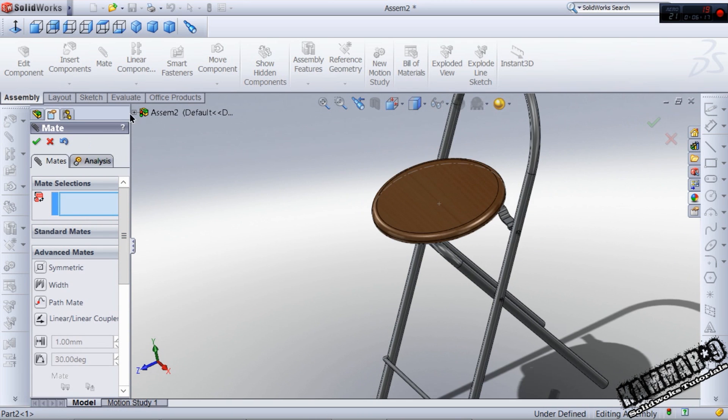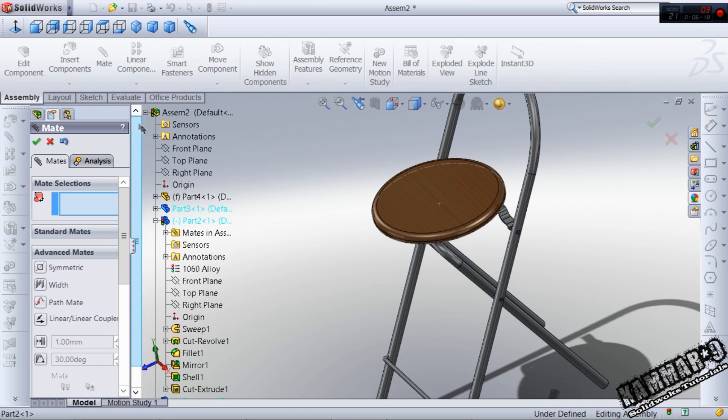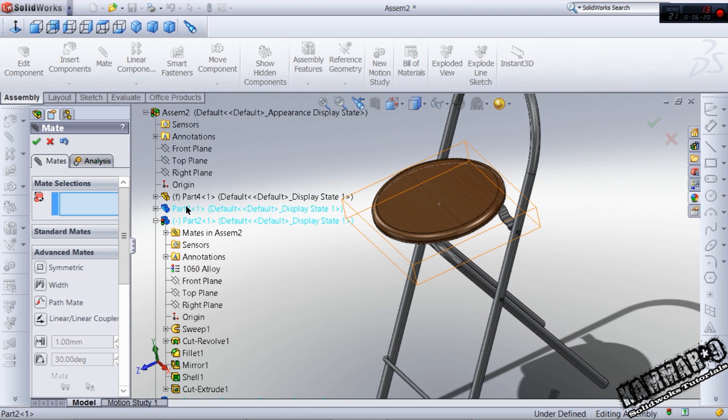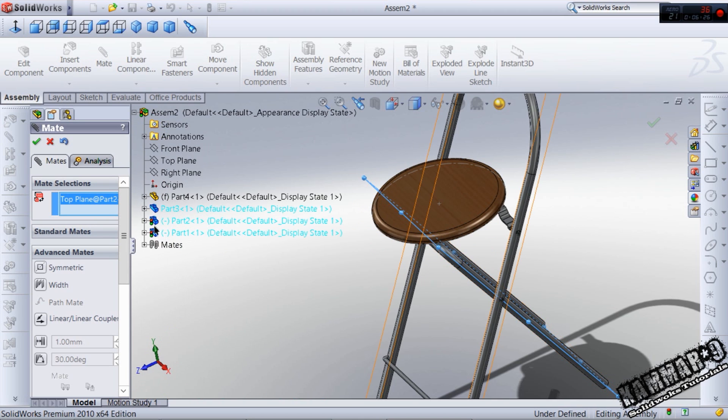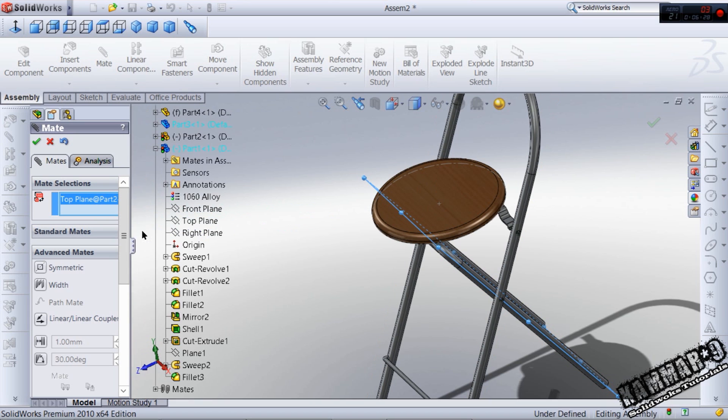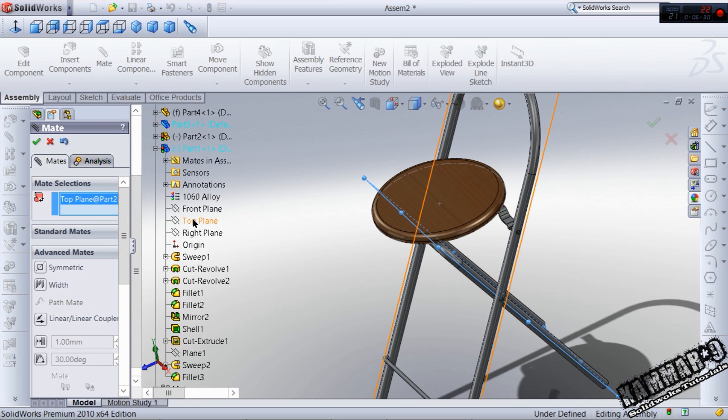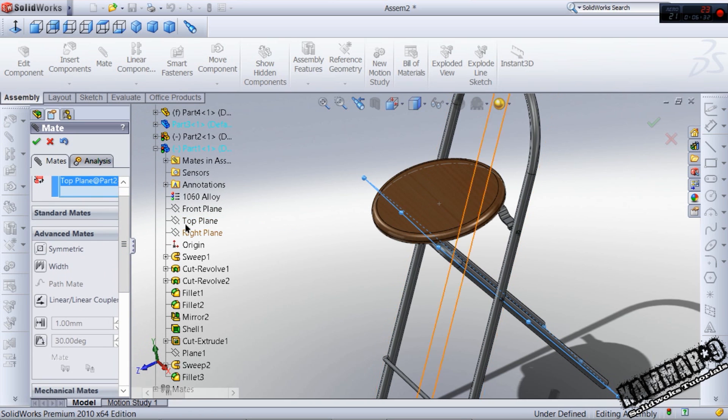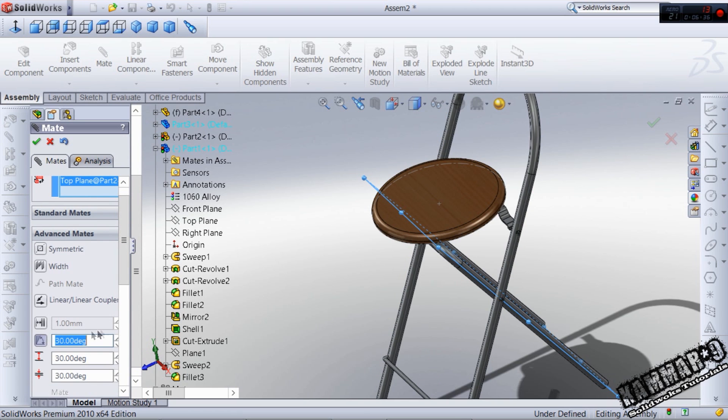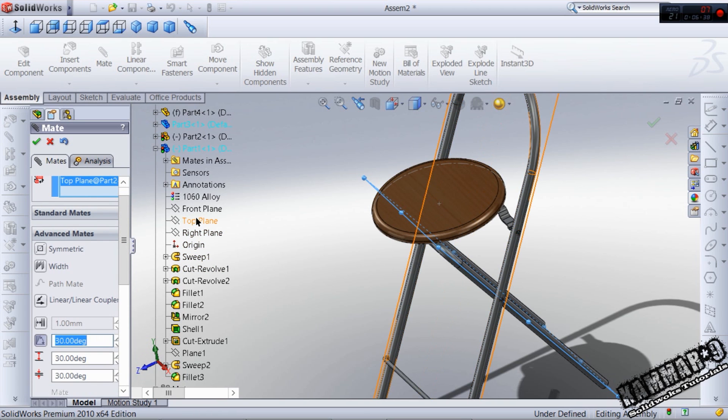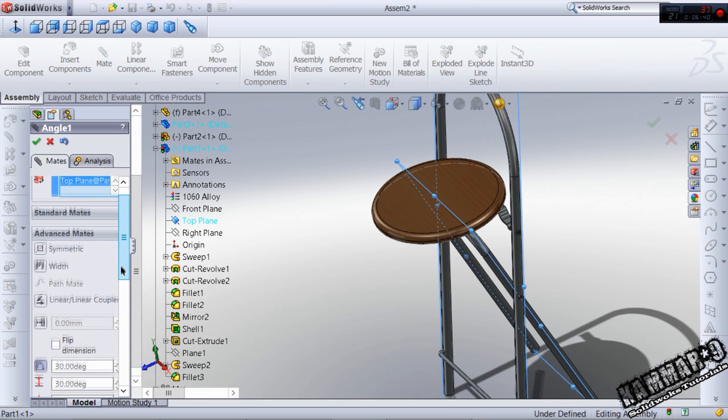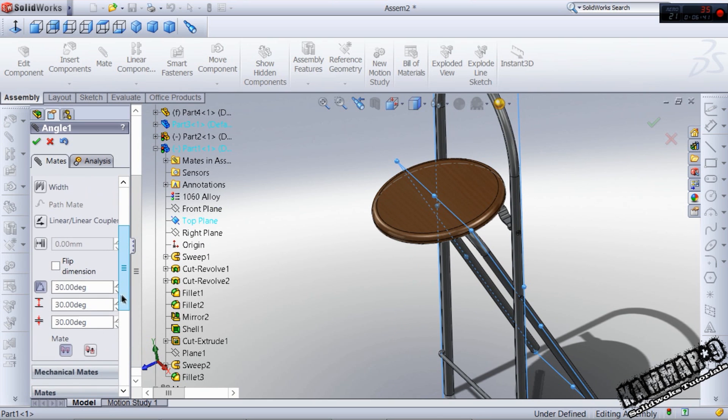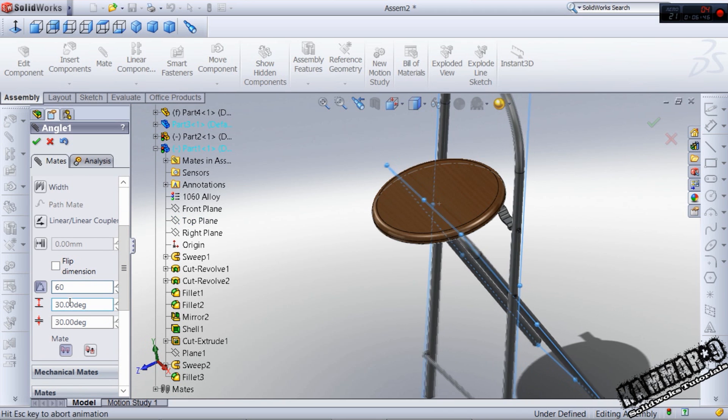The first plane is from the part two, the top. Choose the top and go to the part one. Choose the top plane again but before choosing the top plane, click here in the angle. Choose now the top plane and what you have to put here, we have 60 degrees.